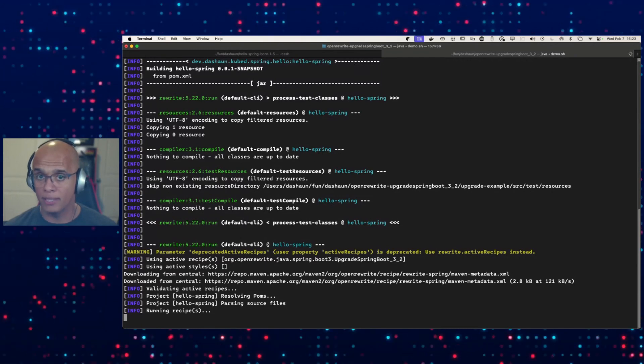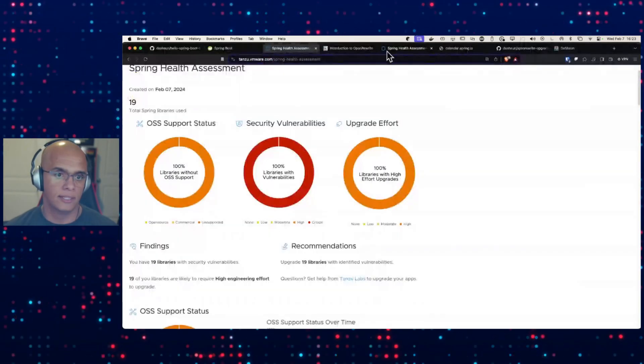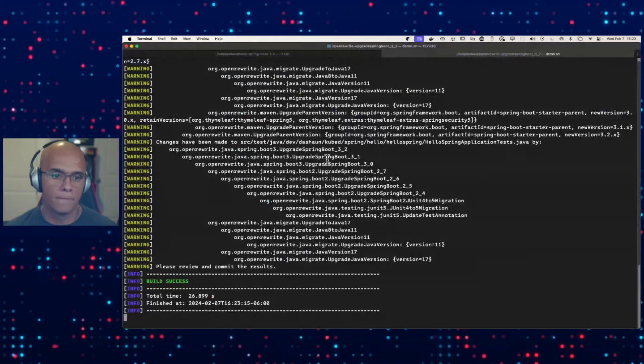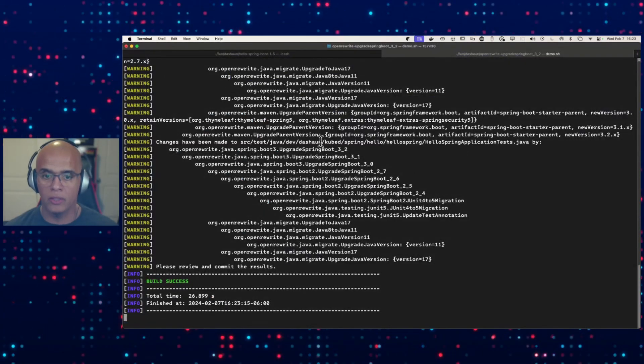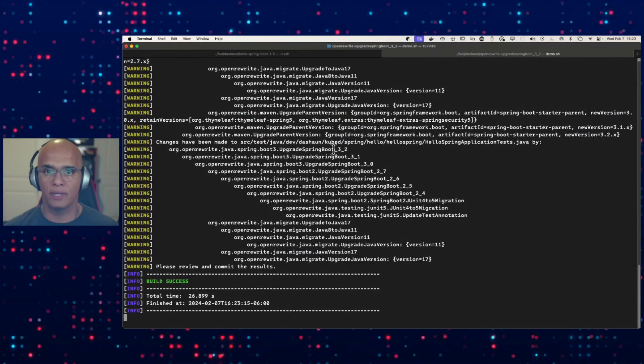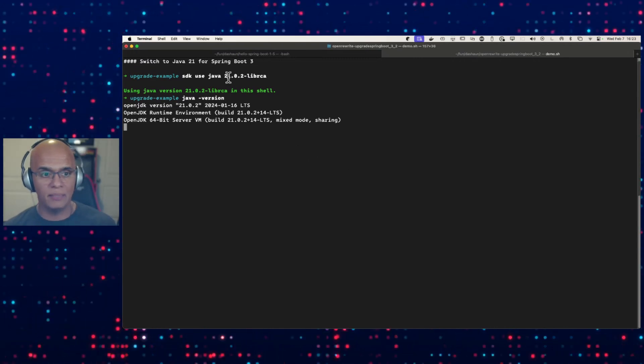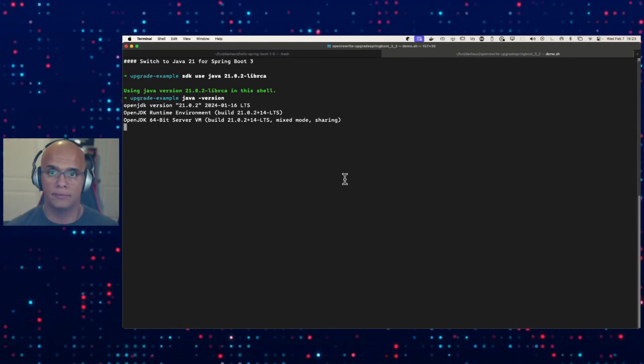You can learn more about Open Rewrite and how it can assist you in your upgrade process by visiting docs.openrewrite.org. So our application is done. We've done all the nested set of recipes, and now we can switch at least to Java 17, but let's use Java 21.